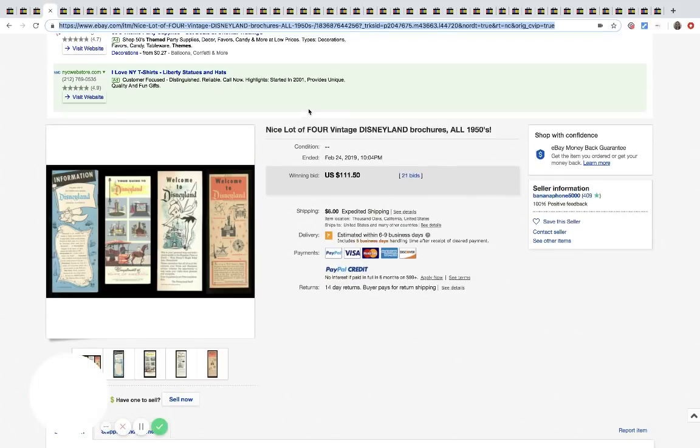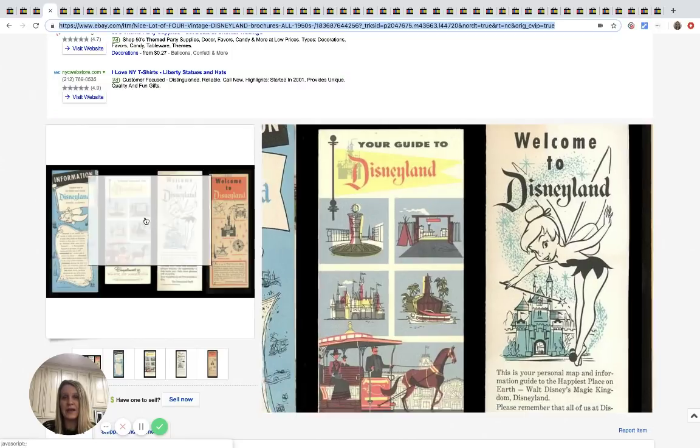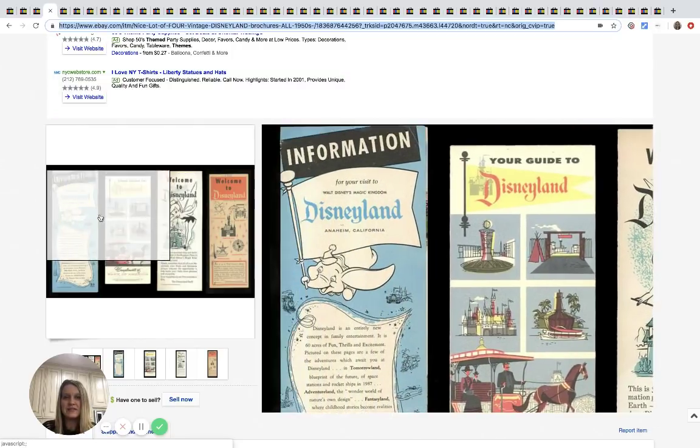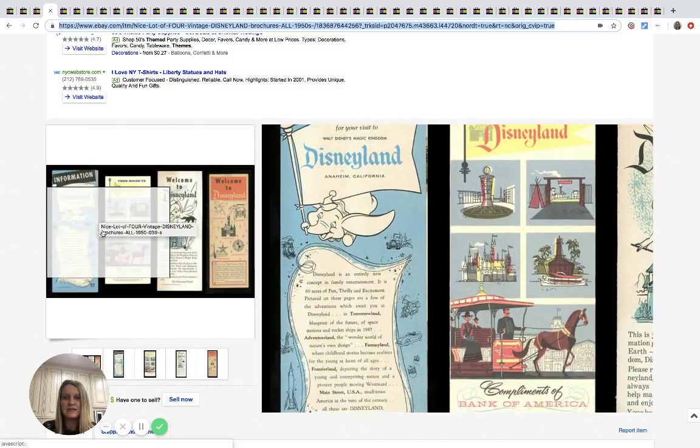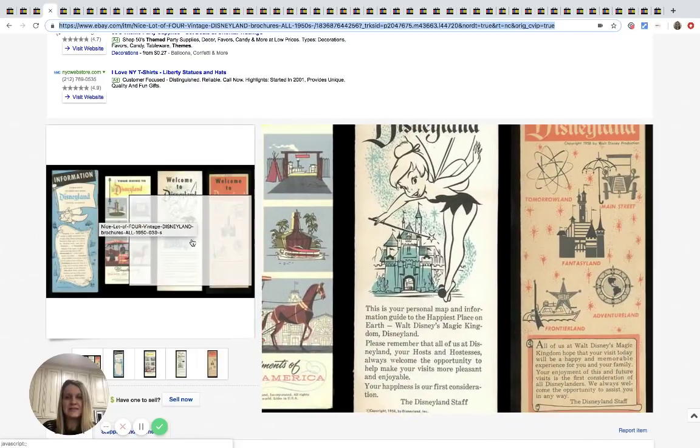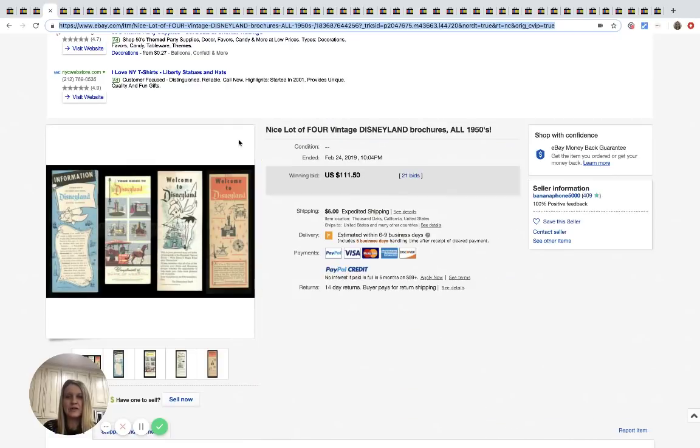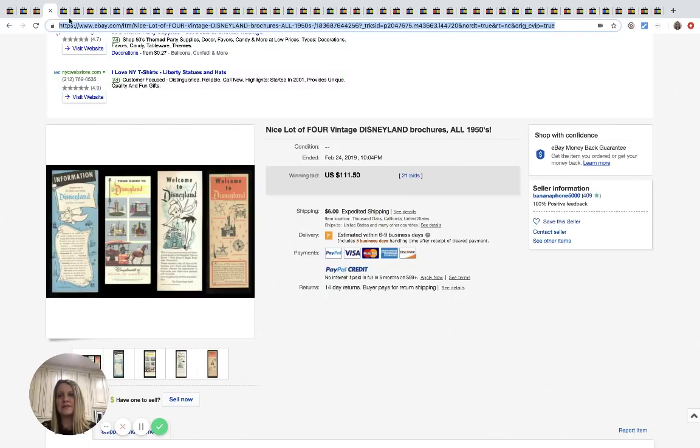This sold for $232 with 47 bids. The next one here is four vintage Disneyland brochures from the 1950s. Pretty cool. I could see somebody saving that in their scrapbook. Sold for $111.50 with 21 bids.